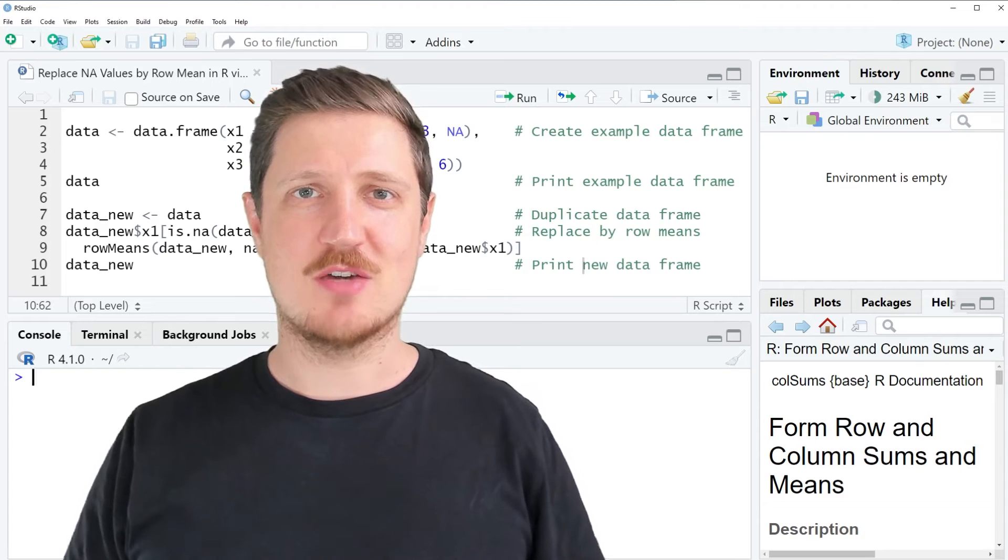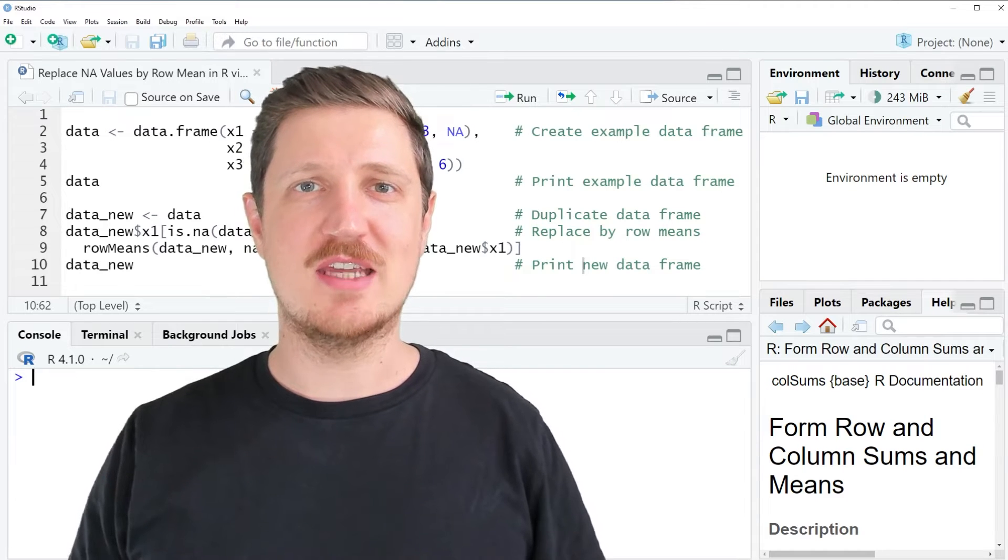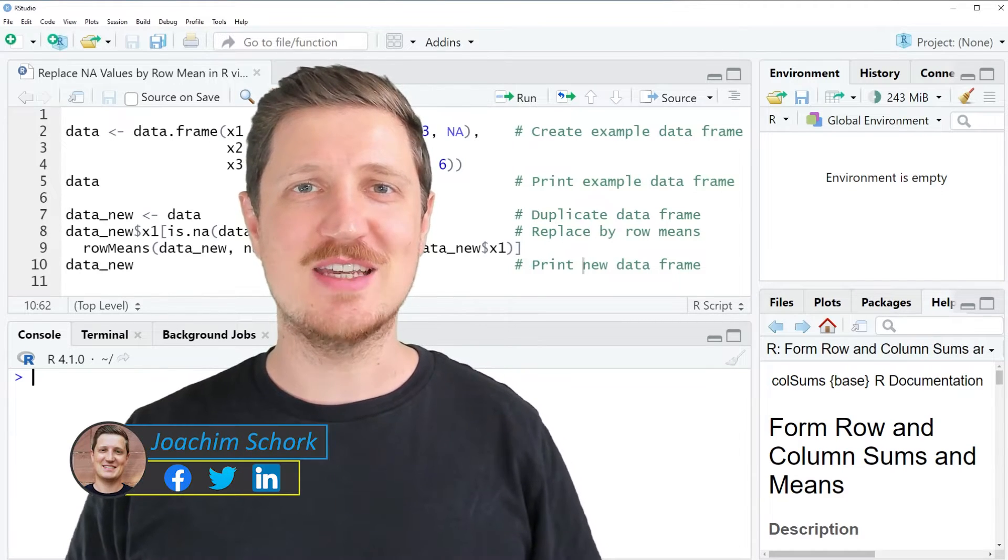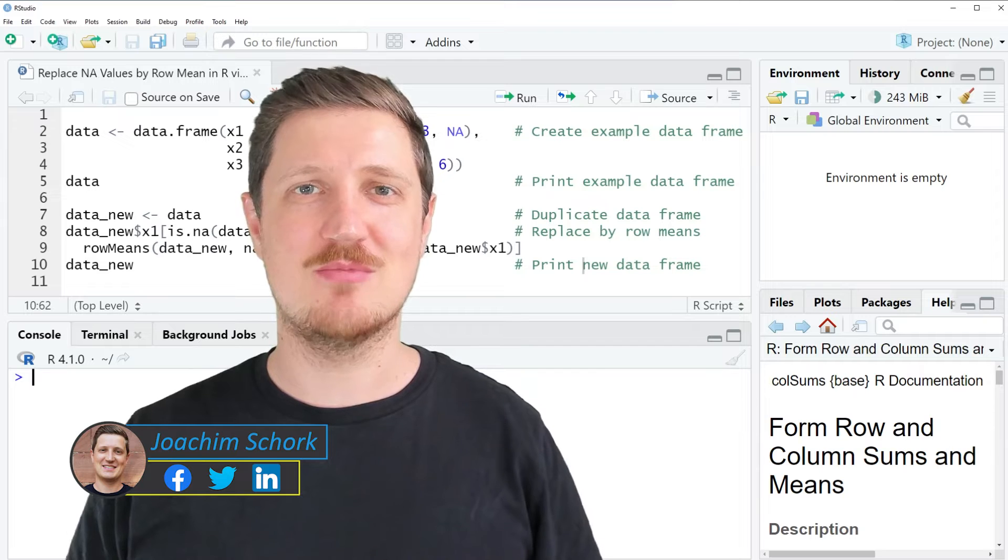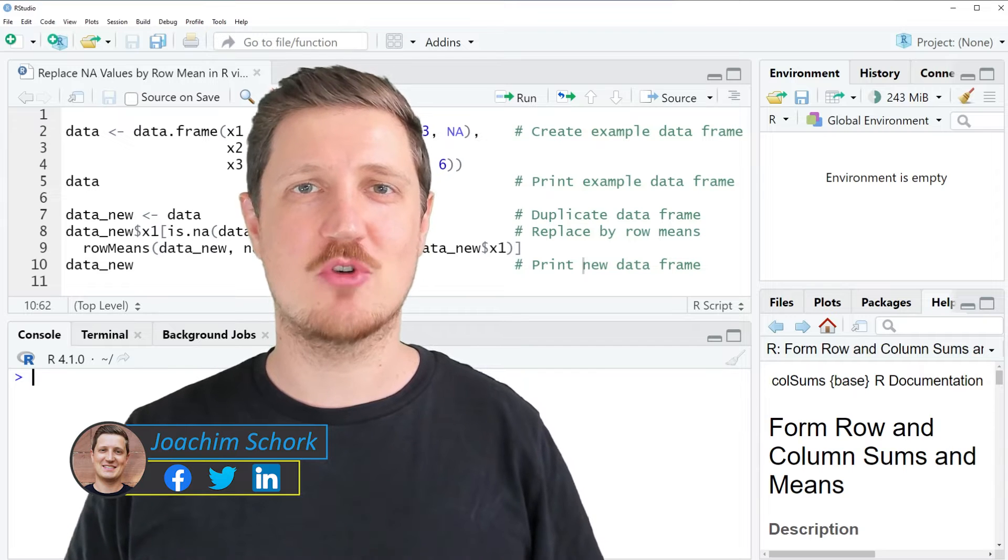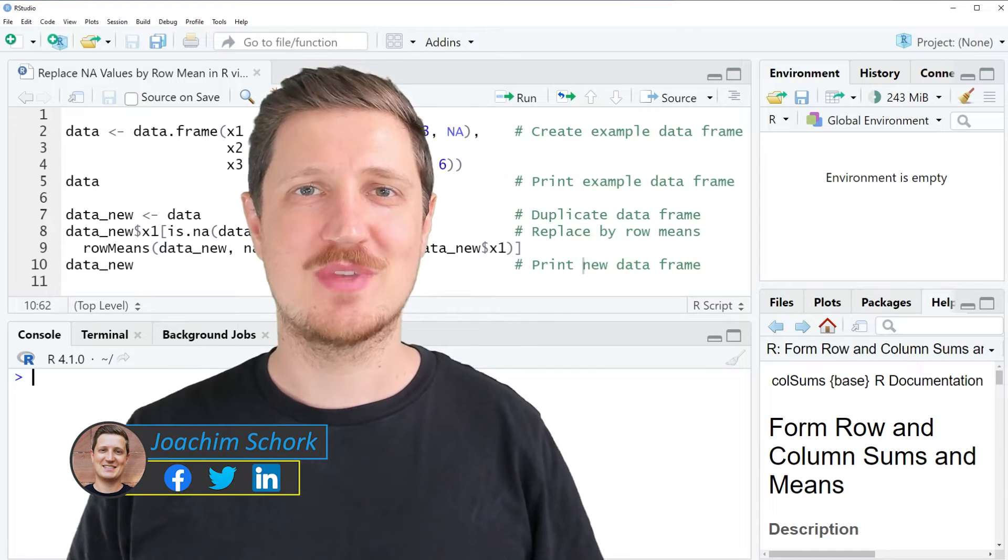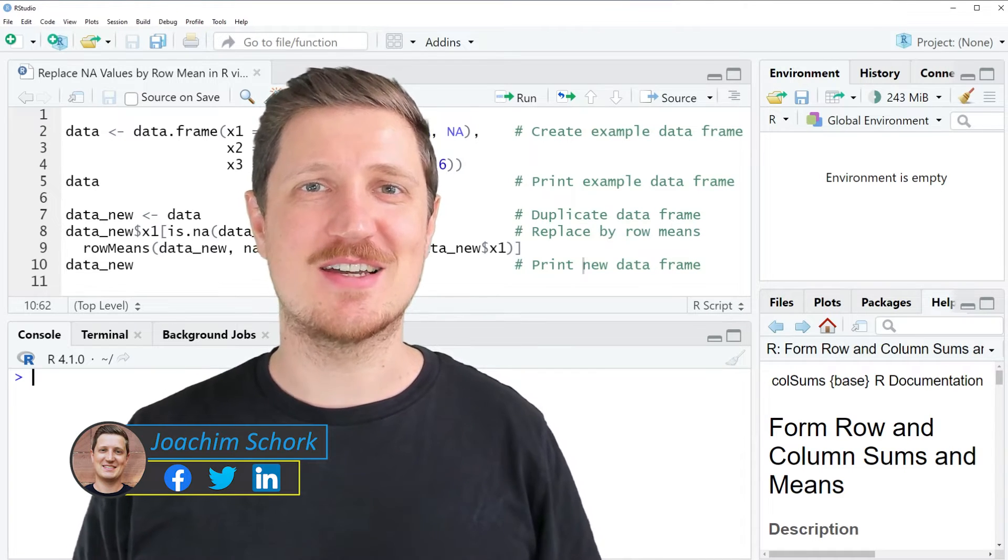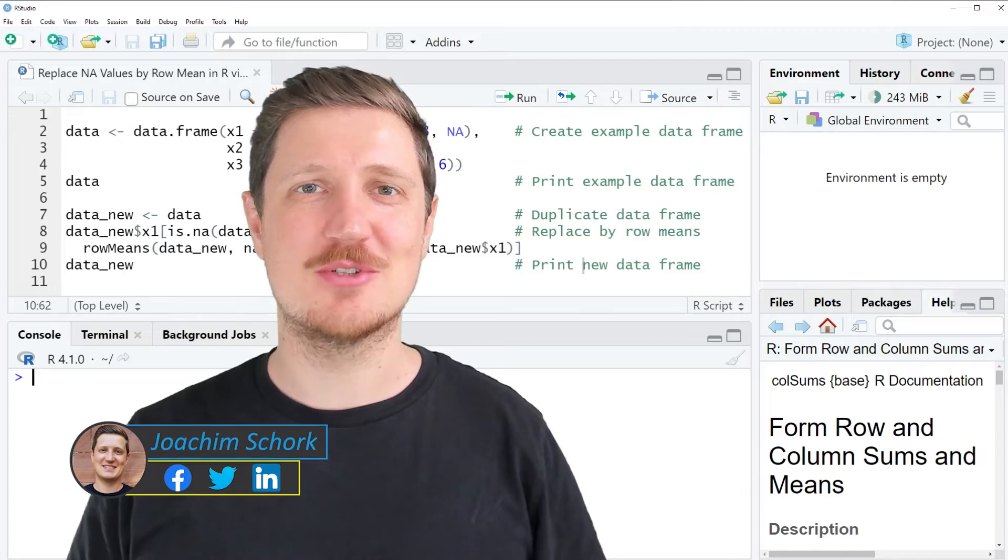This video explains how to replace NA values by the row means in a data frame using the R programming language. So without too much talk, let's dive into the R code.